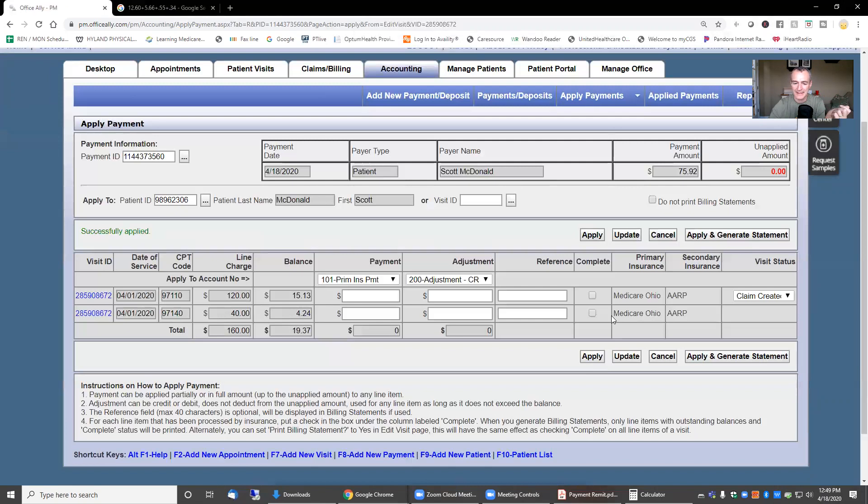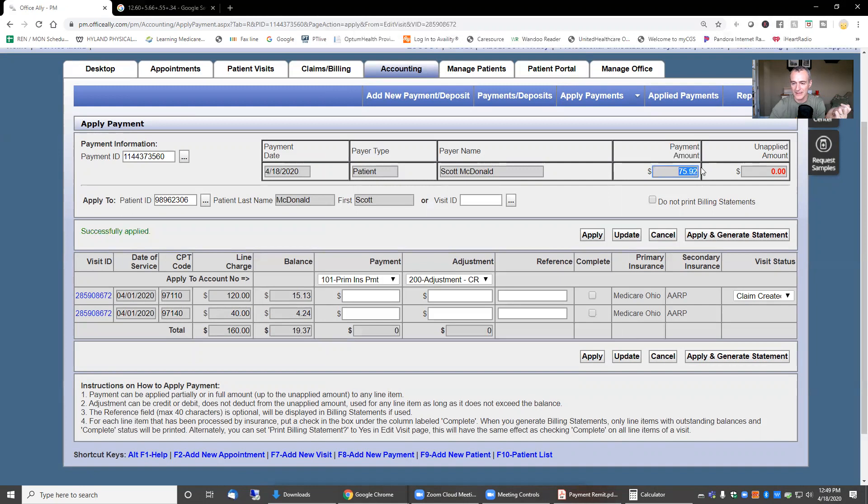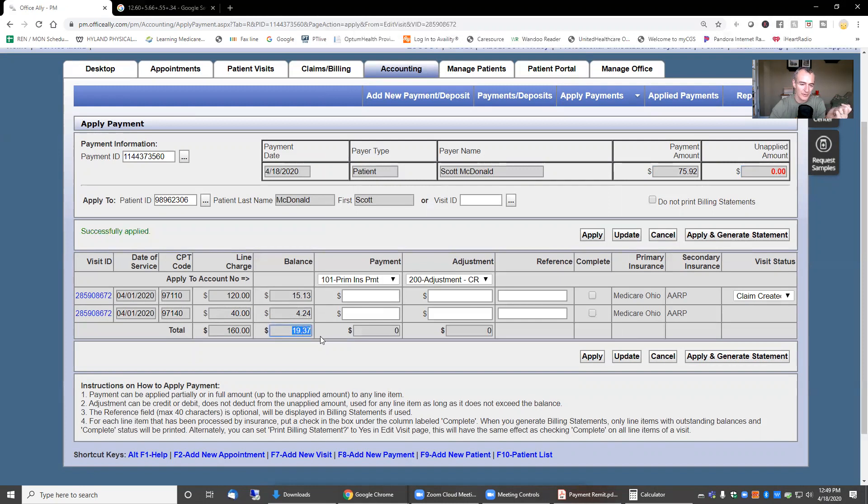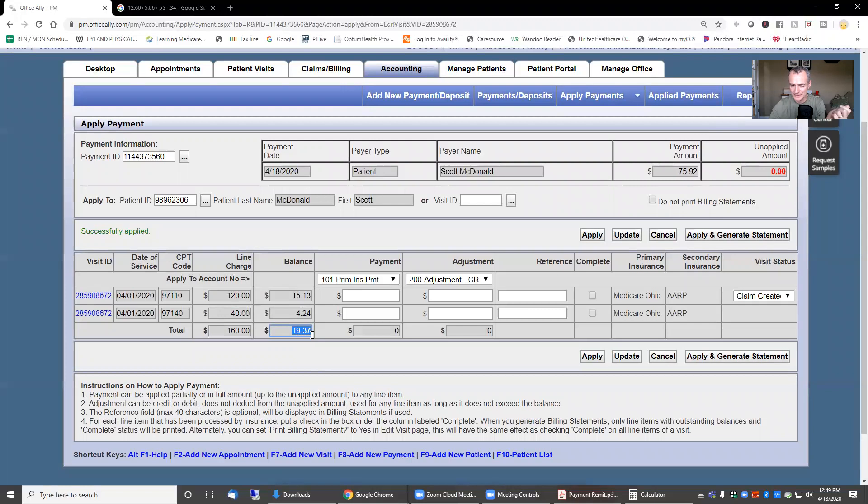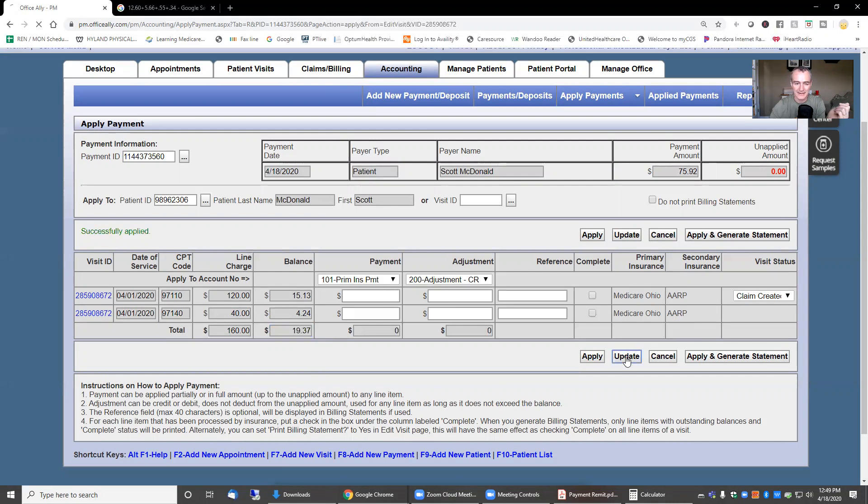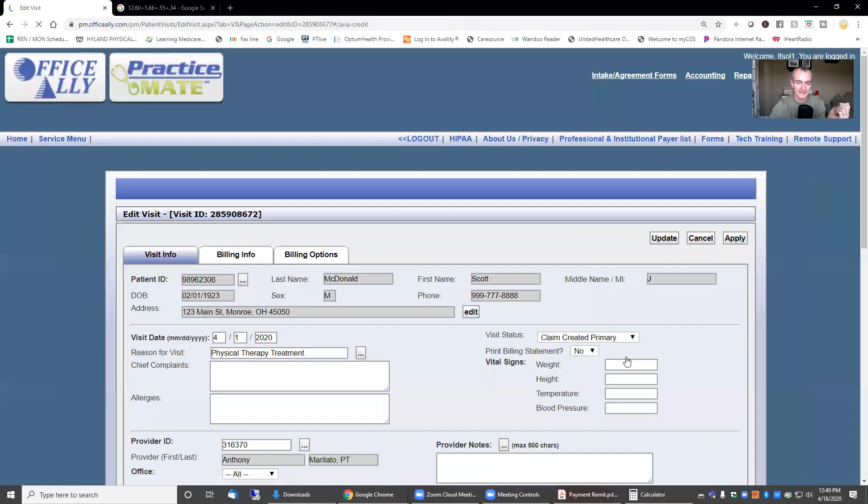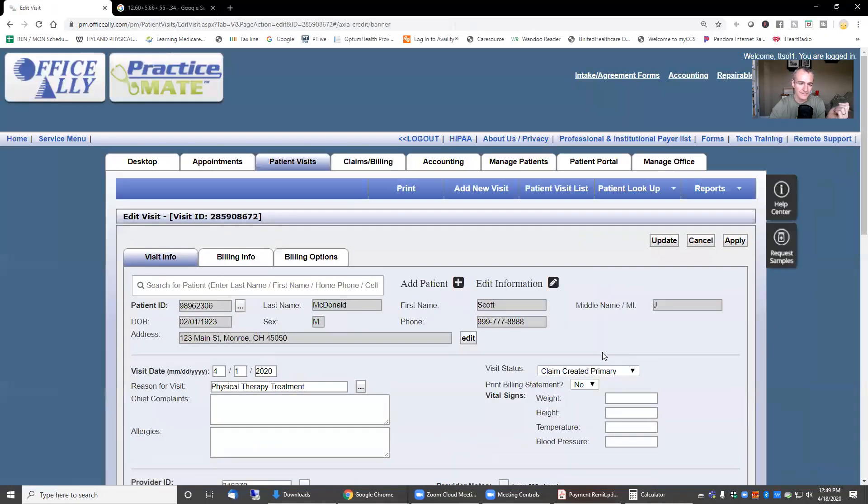All I have to do is hit apply. Now what happens is you can see the payment amount was $75.92. There is no more unapplied amount. My balance that's being forwarded to the secondary is $19.37. There is nothing for me to do regarding that. Essentially, this is done. I can go ahead and hit update, and we're finished.